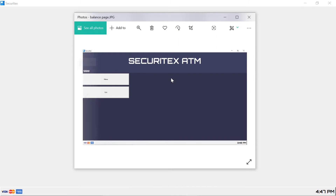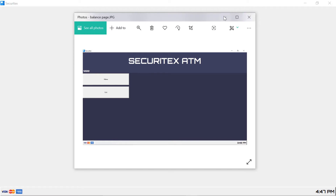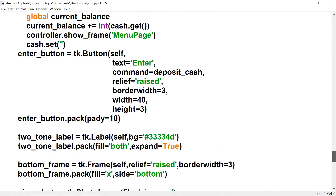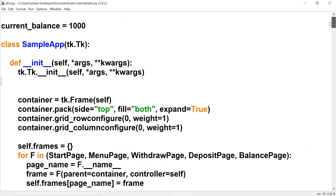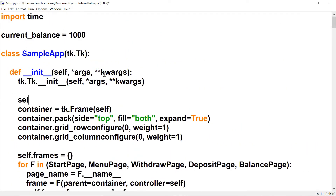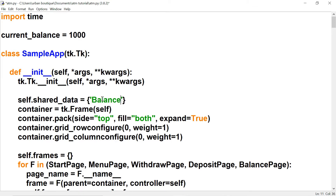Now we're going to create a label that displays the current balance. Before we do, we'll create a text variable at the very top of our project. This text variable will be updated each time the user withdraws or deposits money, and it will also be set to display our current balance. We're going to use a dictionary to create this text variable — let's call it 'balance' and make it of type int.